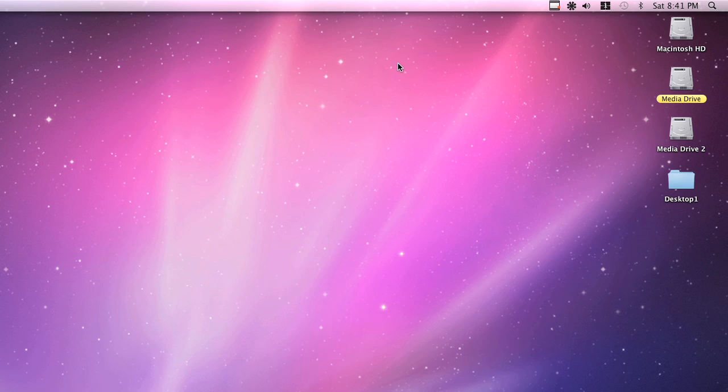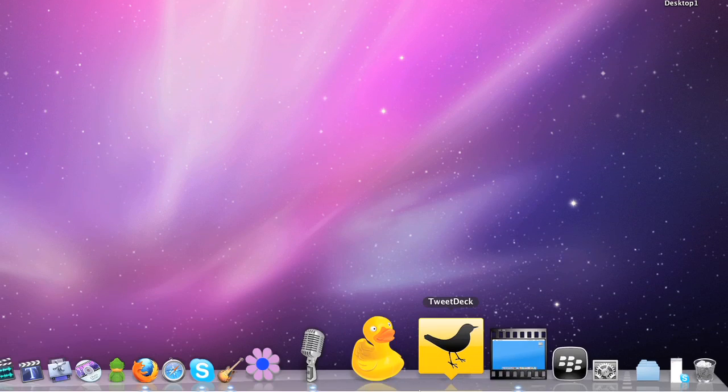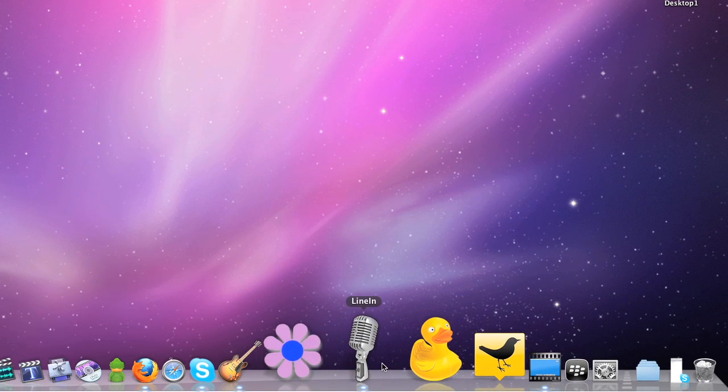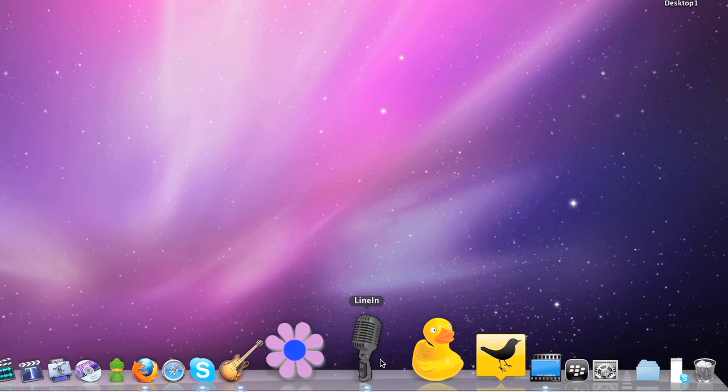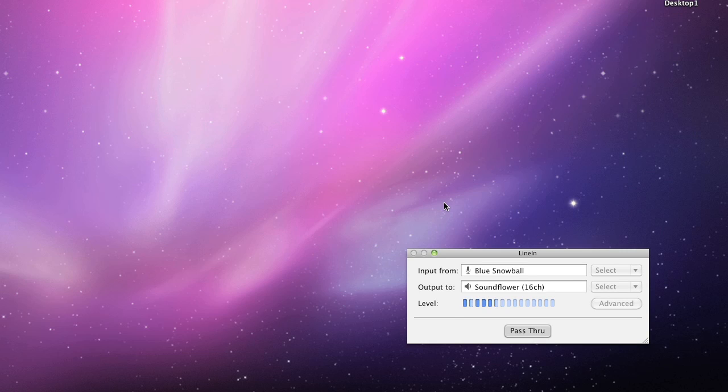Now, the second piece of software we're going to go through is LineIn. LineIn basically allows you to run your sound through your microphone into your sound port. That's essentially what it does. It's a very light program and it is an essential piece of software for this setup. You can also download it for free. Check out my blog, it's there, you'll find a link for it.